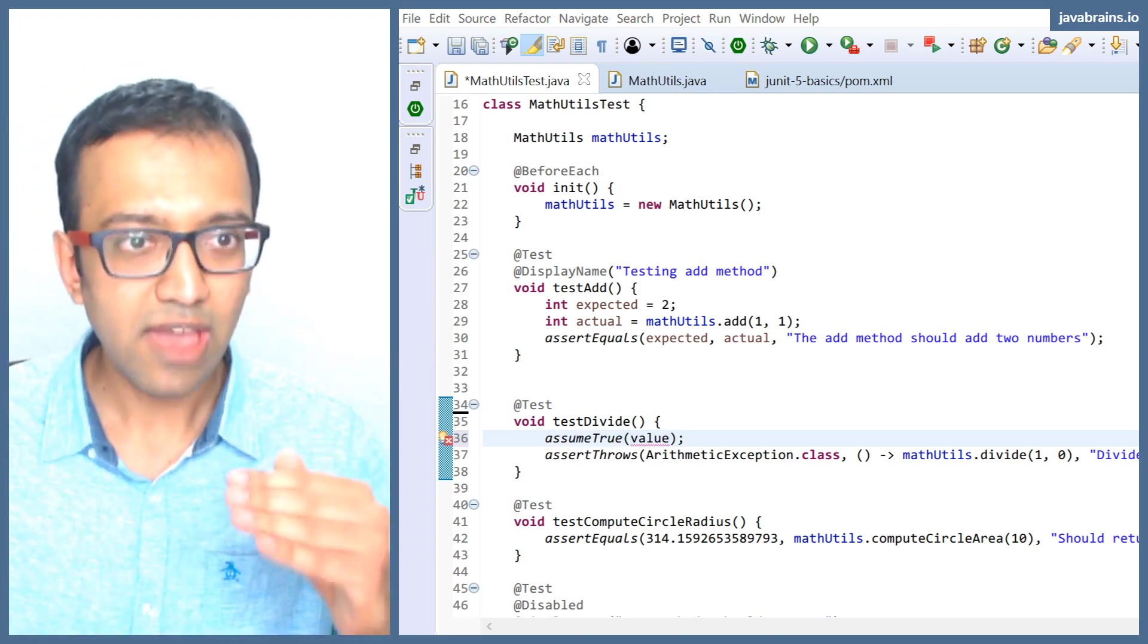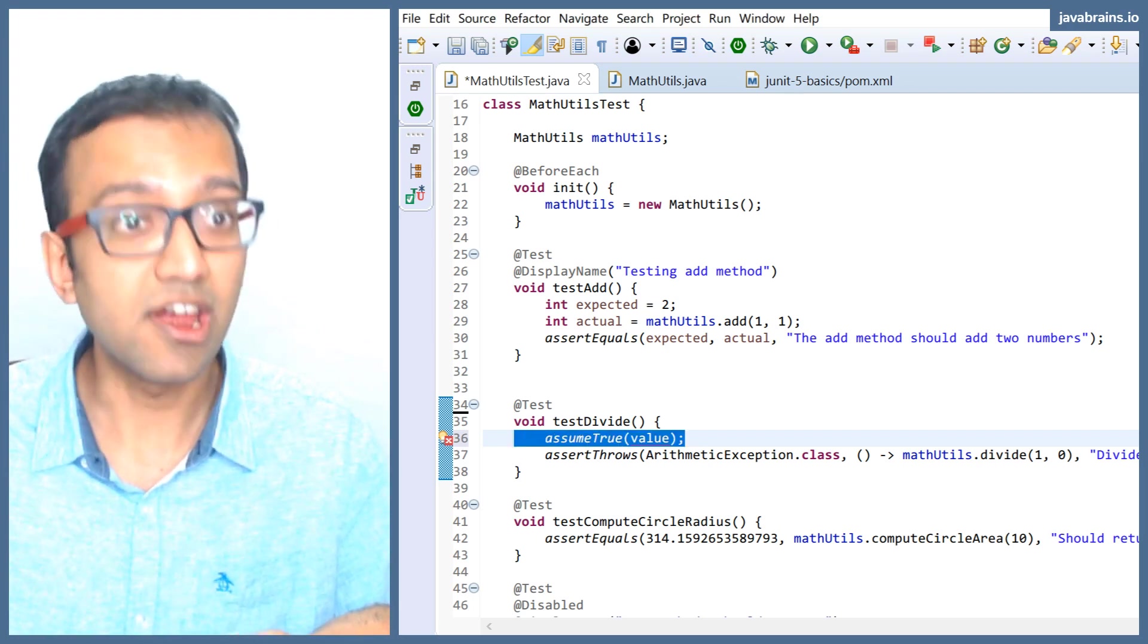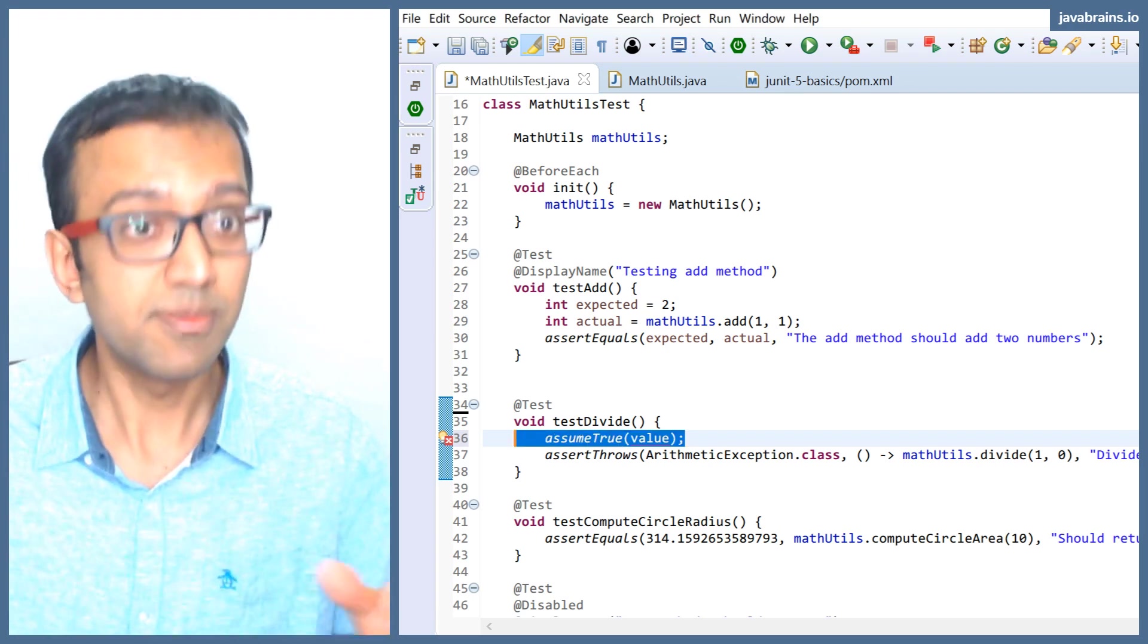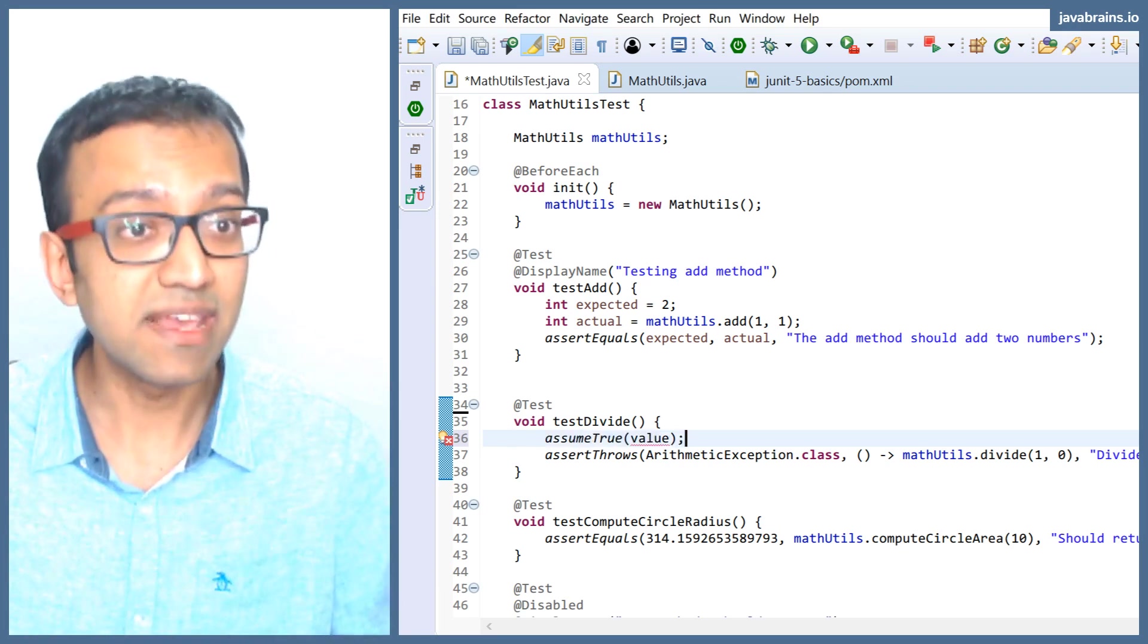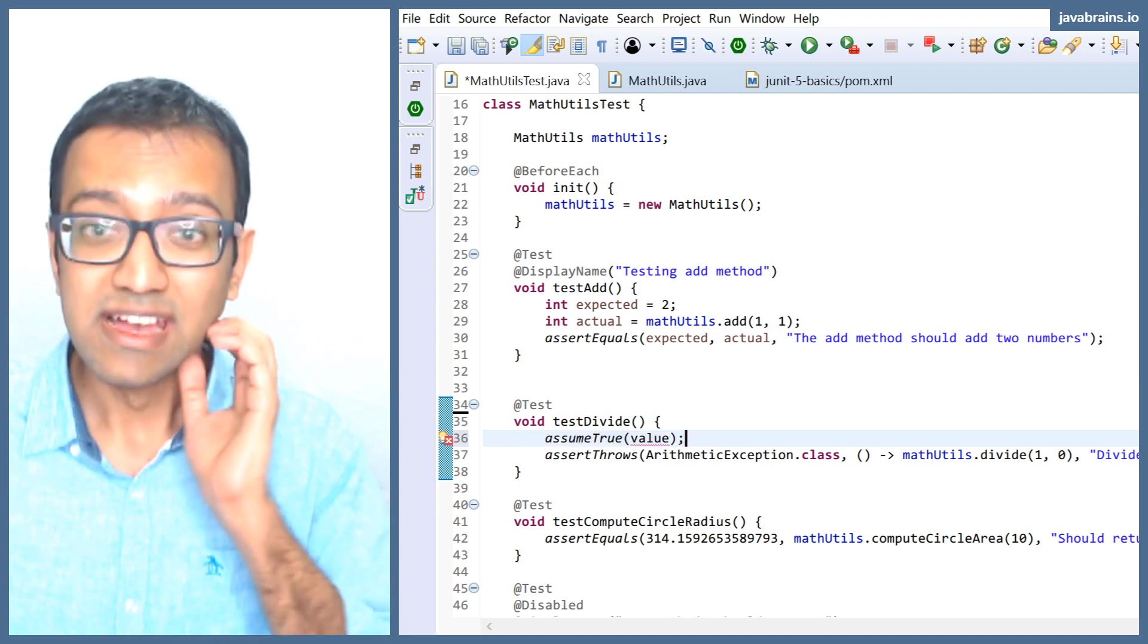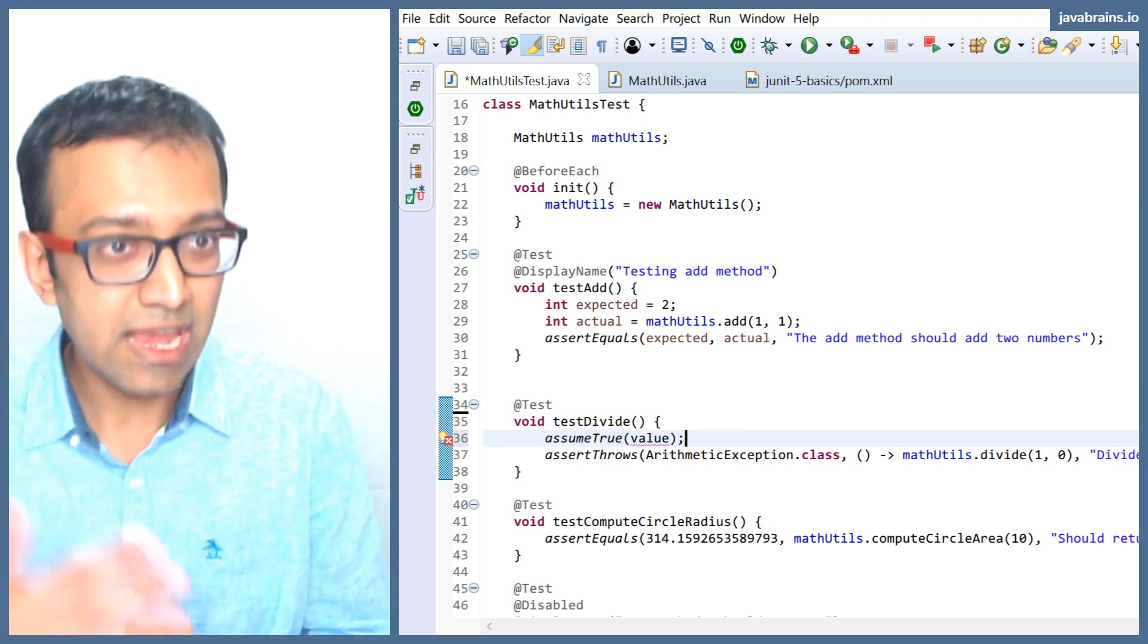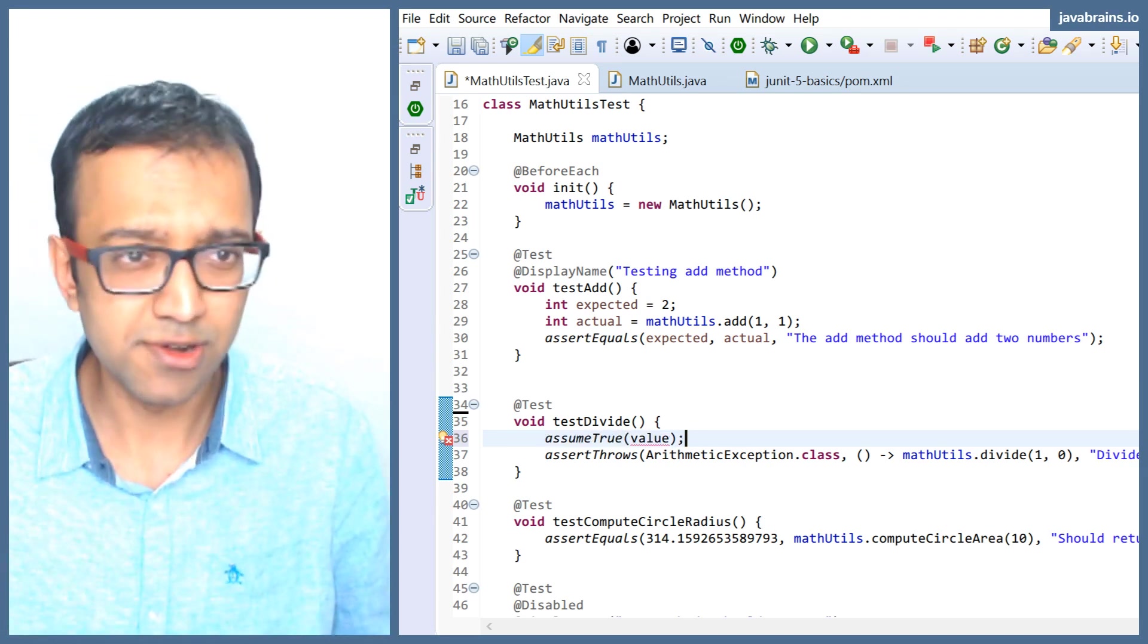So if this assumption is not correct, so whatever I'm assuming, if it's not correct, hey JUnit, please don't run this test, because this test doesn't make sense in that context. Does it make sense? Similar to the enable disabled, but then this gives you programmatic control. You can actually write code to figure out this value.